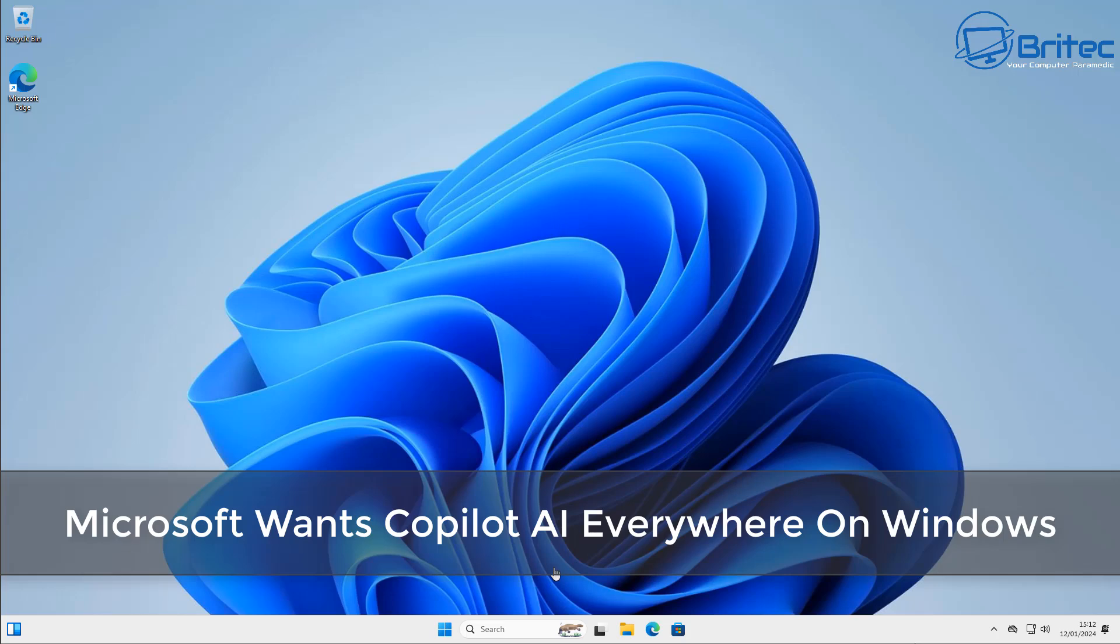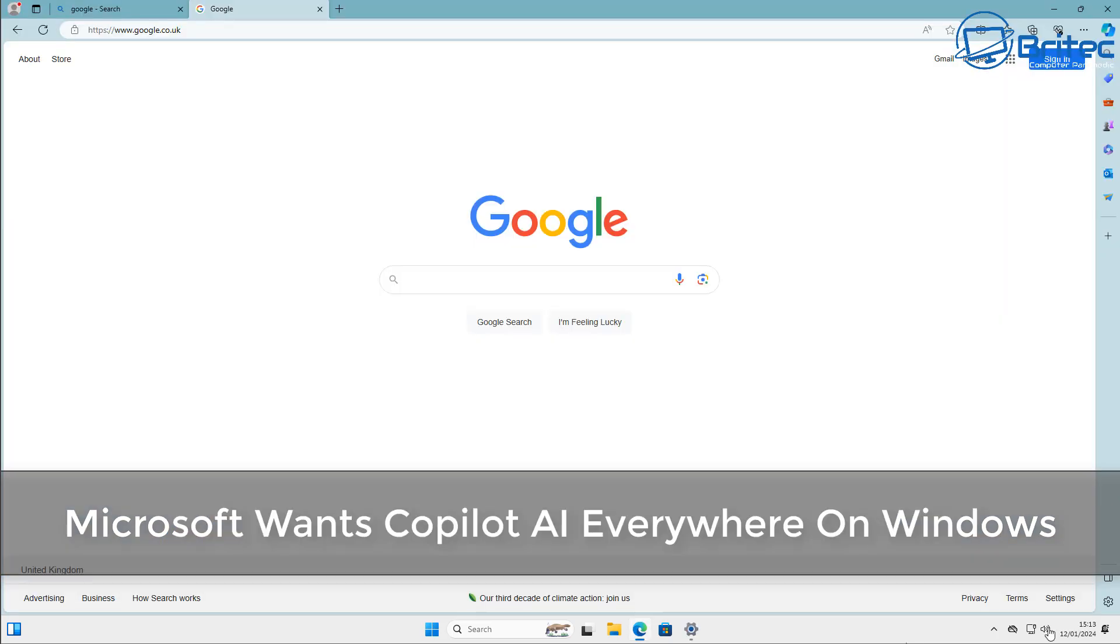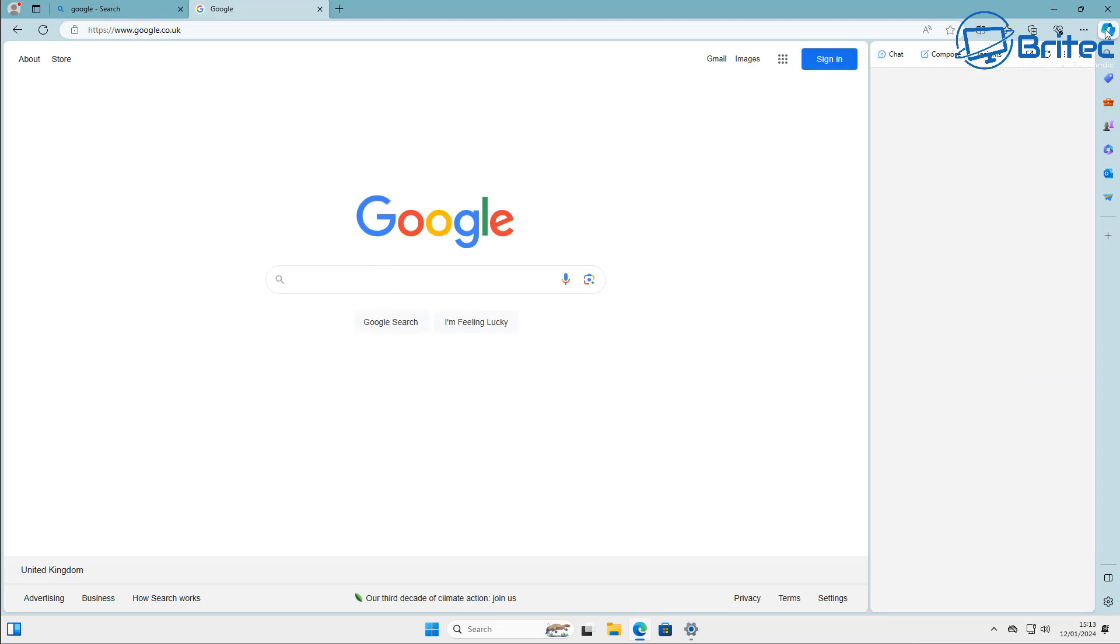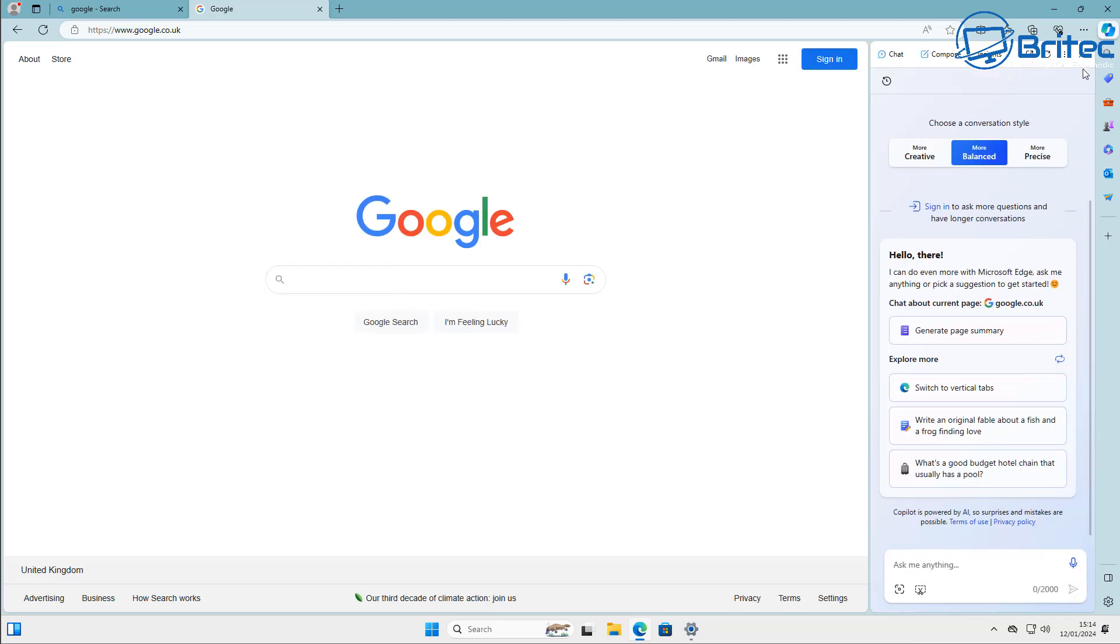What you guys got another video here for you. Microsoft wants Copilot AI everywhere on Windows. If you're a Windows user and you don't like AI, then unfortunately Windows are going to be embedding Copilot just about everywhere in the Windows operating system and I don't think you're going to be able to remove it.